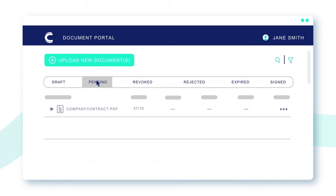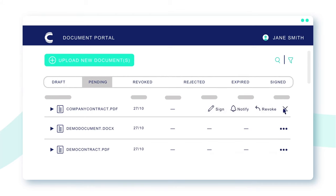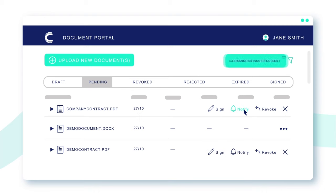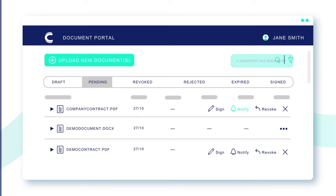In Connective eSignatures you can keep an overview of which documents are still pending for signing, send automatic reminders, or download your signed documents.